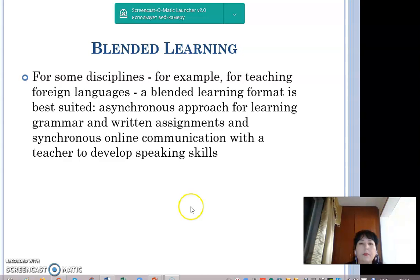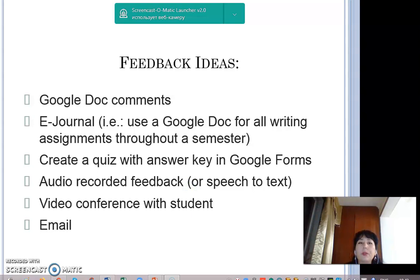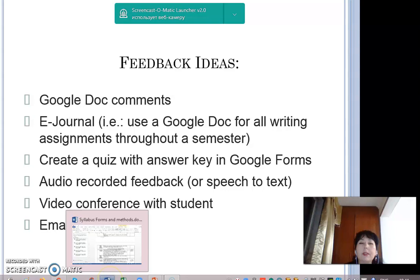For feedback, there are several ideas: you can use Google Doc comments or e-journal. For example, use a Google Doc for all writing assignments throughout the semester. You can also create a quiz without the answer key in Google Forms, use audio-recorded feedback or speech-to-text, video conferencing with students, and email.